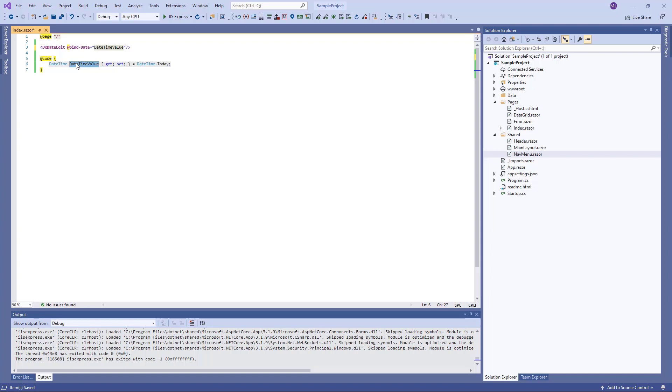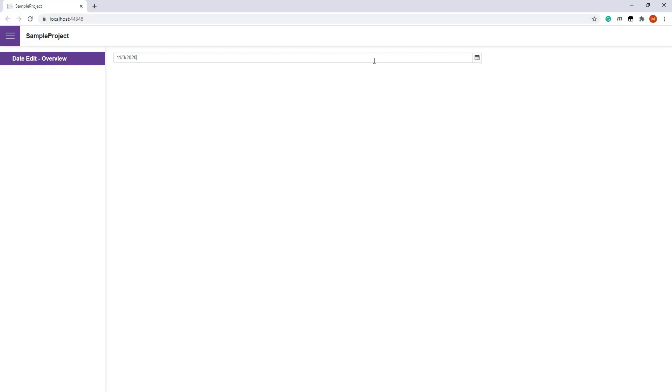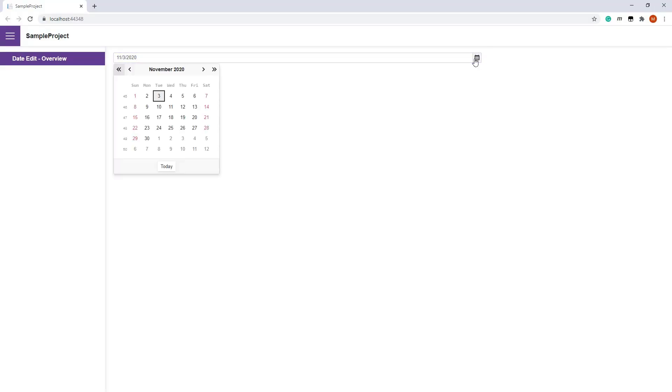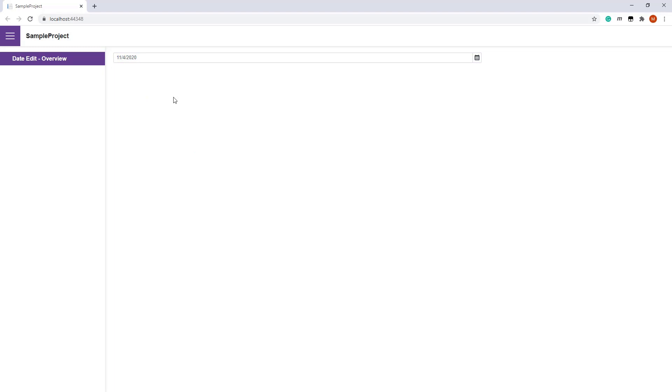This means when the editor is rendered, its value comes from the bound field. When a user changes the input value and removes focus, the property's value is updated.